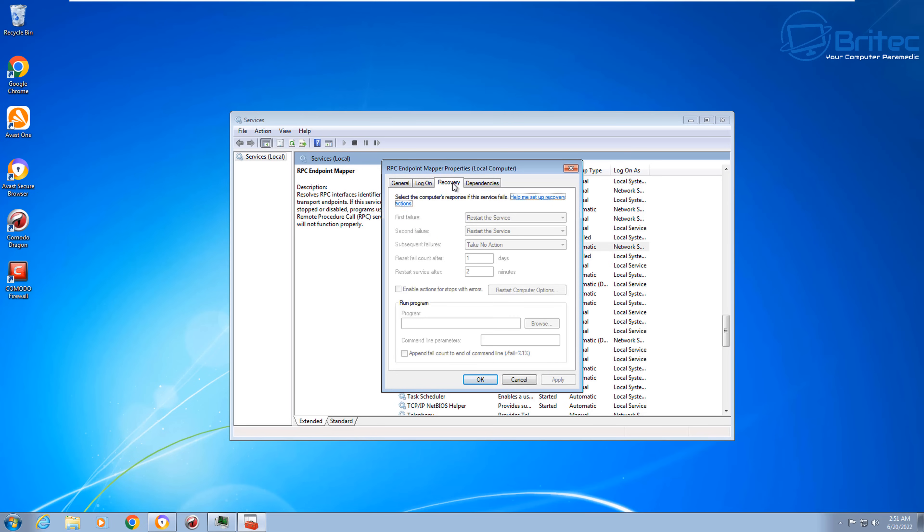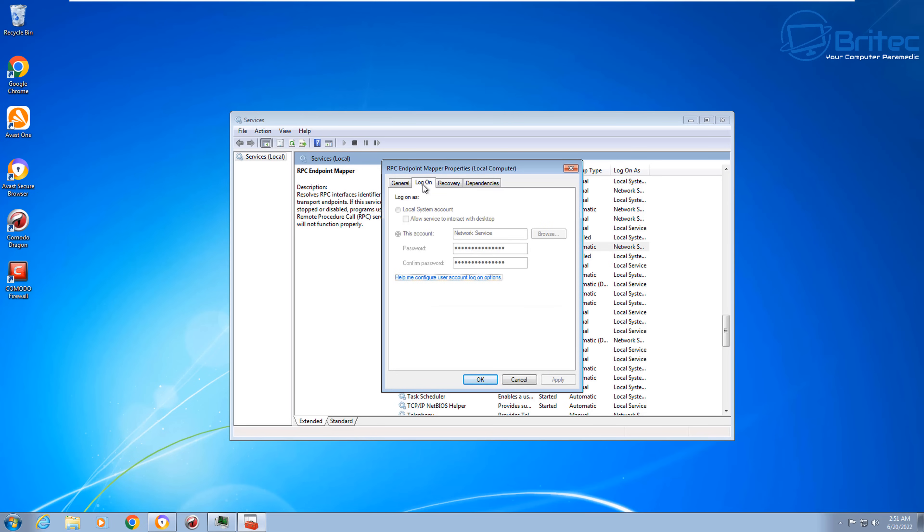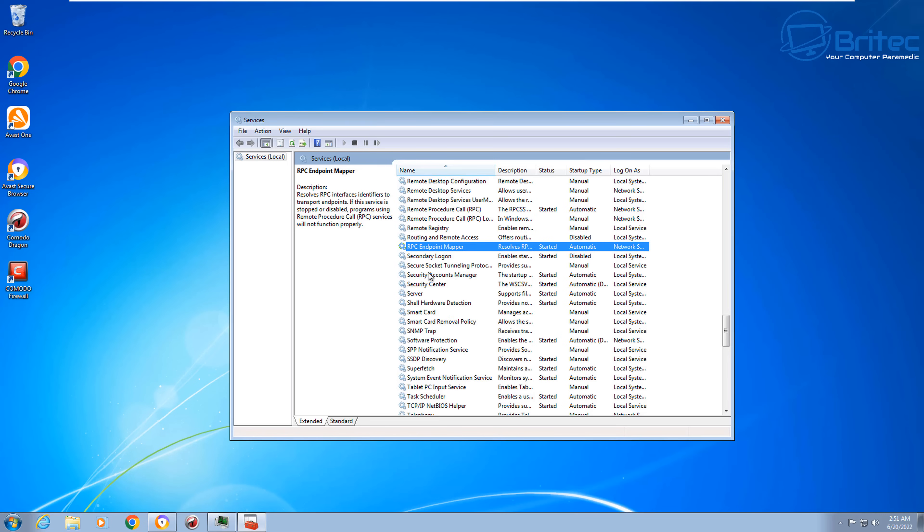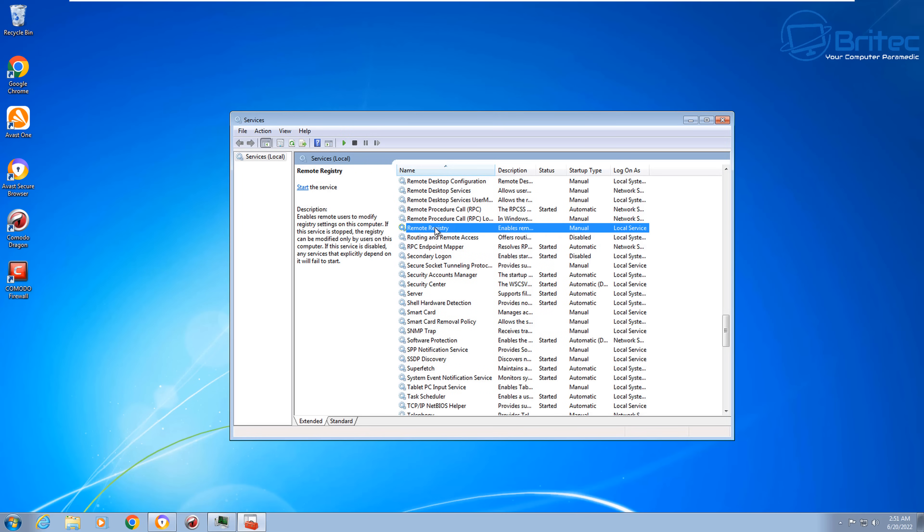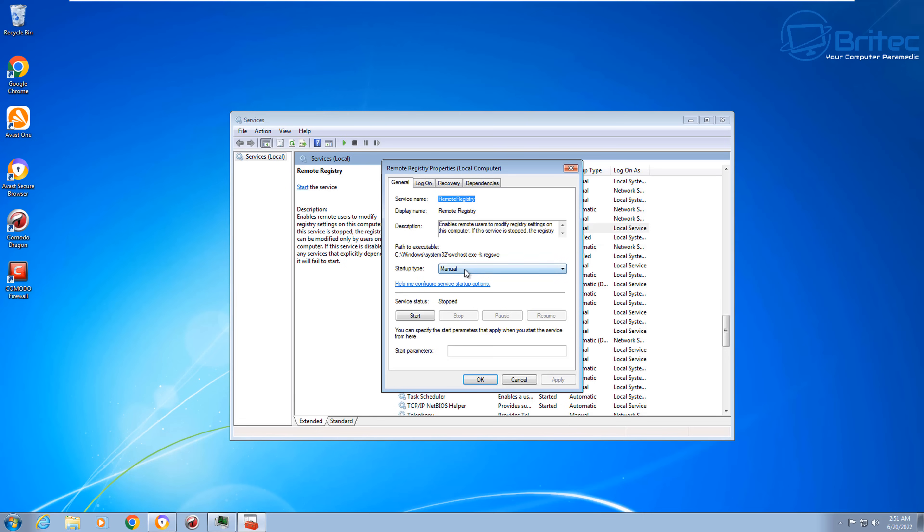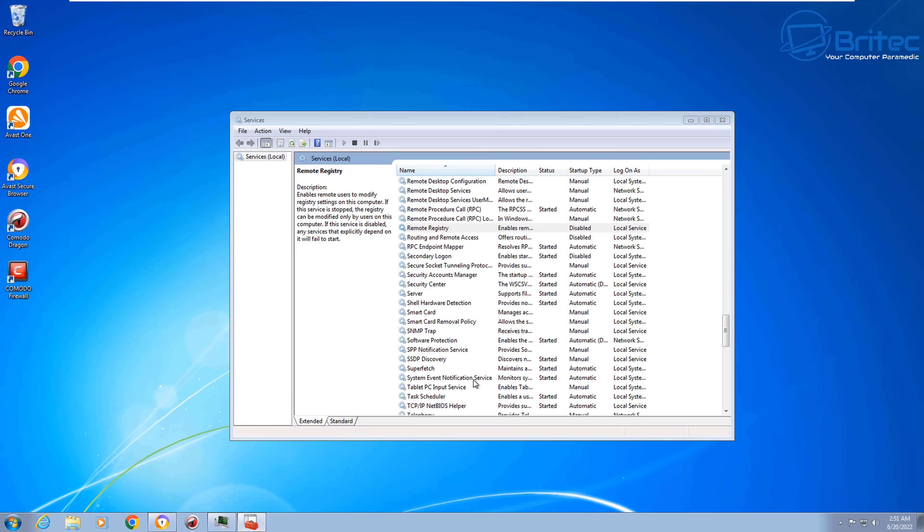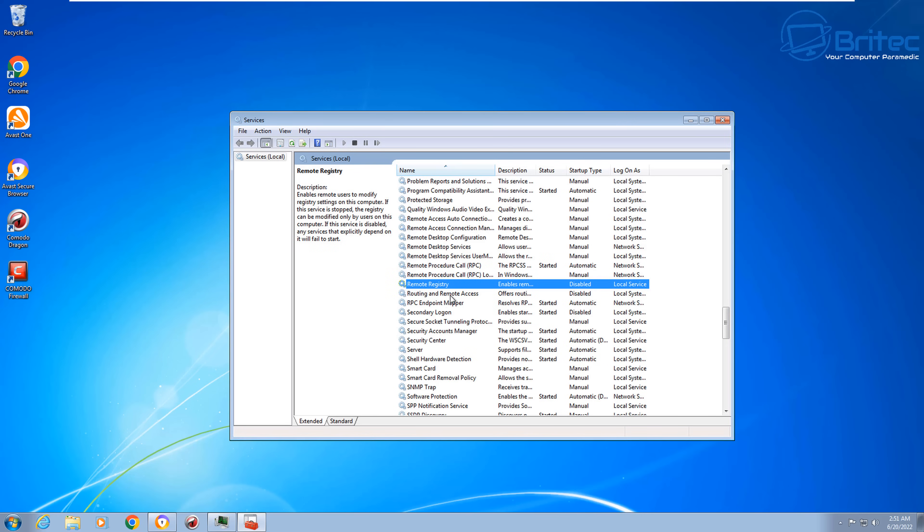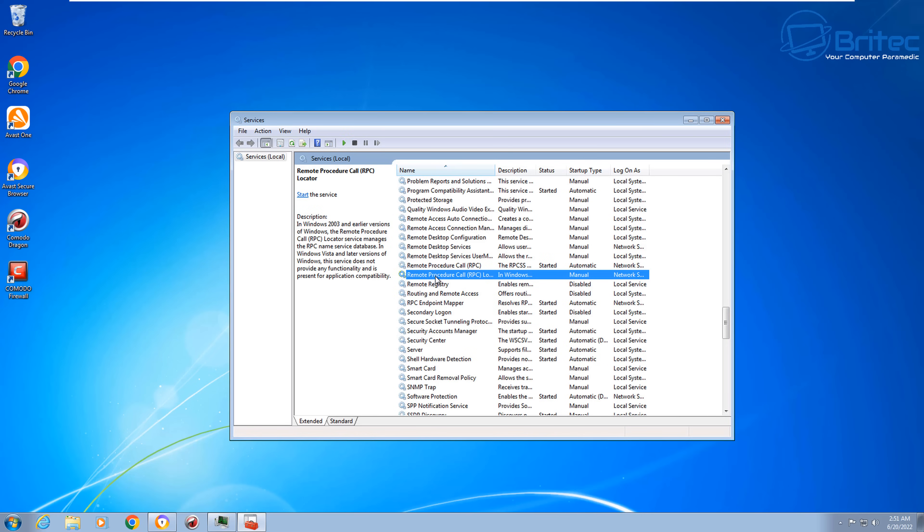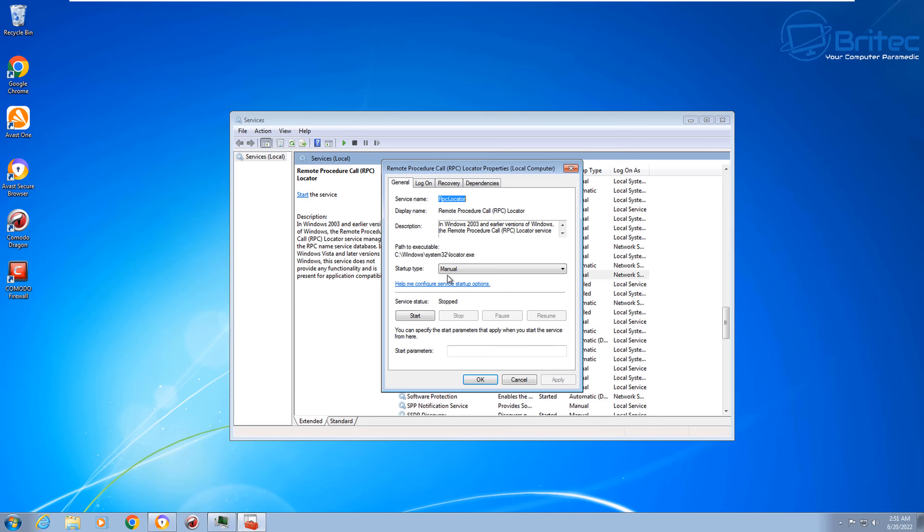I'd advise you to back all your data up on a regular basis to make sure that if you do get hit with ransomware, you'll always have your backups of your data and you can just reinstall Windows and basically put your data back on.